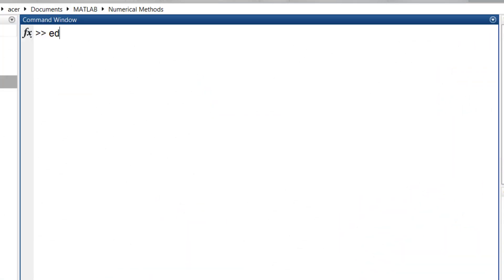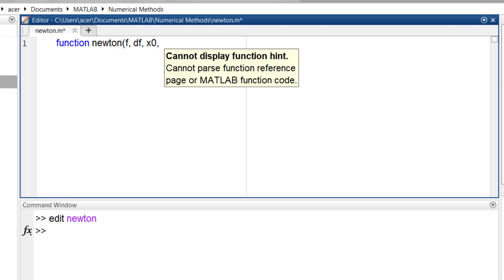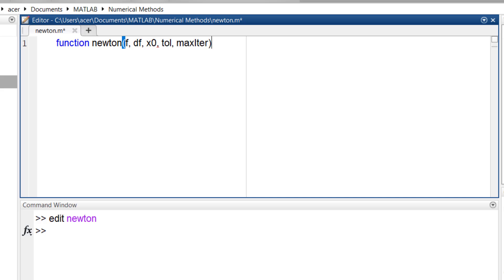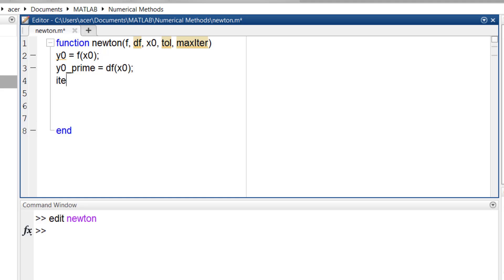If you have seen the previous numerical method tutorials, you know the process. I write a function named Newton. It takes the function f, its derivative — I call it df — the starting point x0, the precision of the root (tolerance), and the maximum number of iterations. I find the value of the function and its derivative at point x0. Then I initialize the iteration counter and the error, setting error to infinity just to make sure I can get inside the while loop.